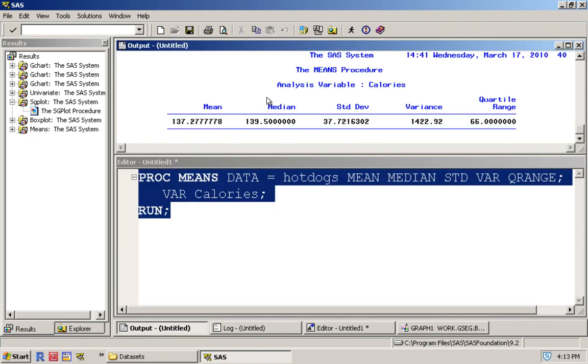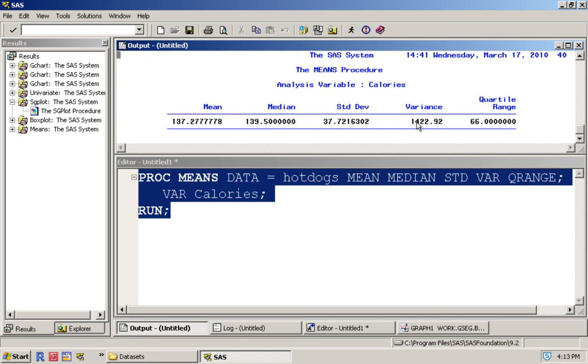If I run this, I can see here that for calories the mean is 137.28, the median is 139.5, the standard deviation is 37.7, and the variance is 1422.